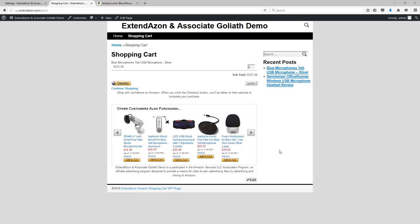These similar products a lot of times will be upsells, accessories, and things like that that people would commonly want to purchase along with the product that they just added to the shopping cart. Amazon uses this tactic to increase its earnings.